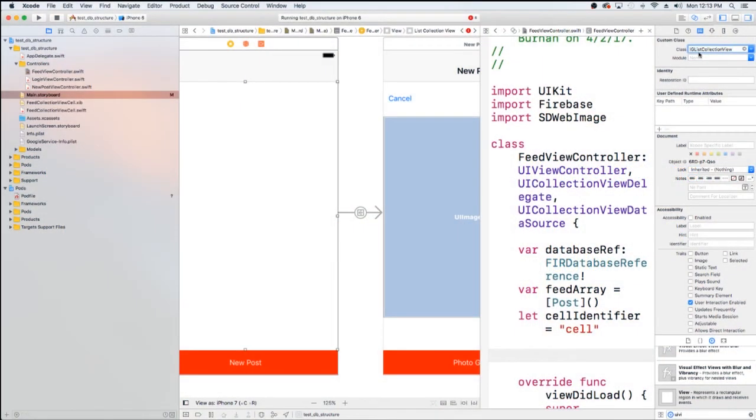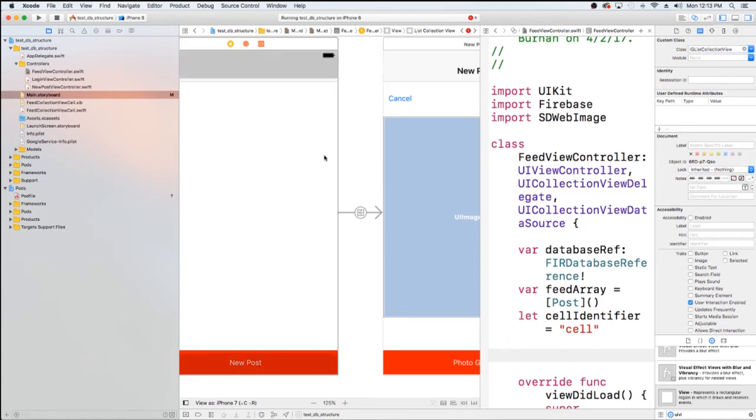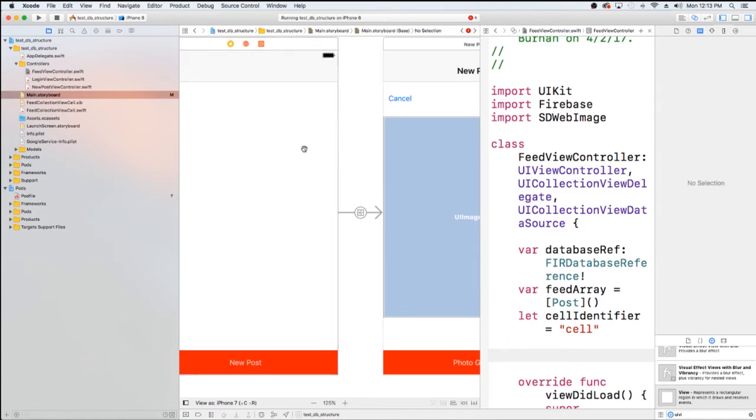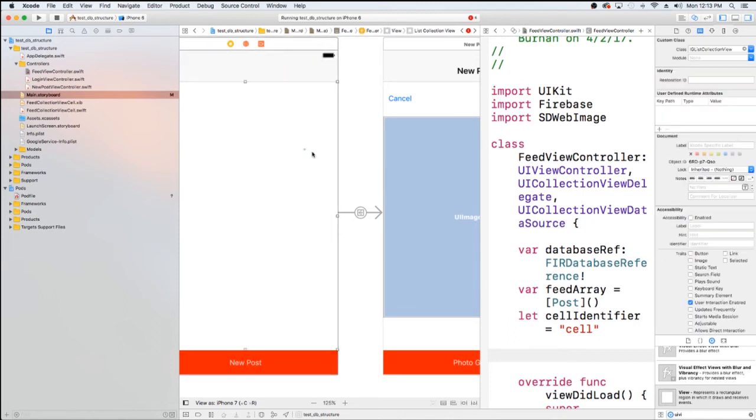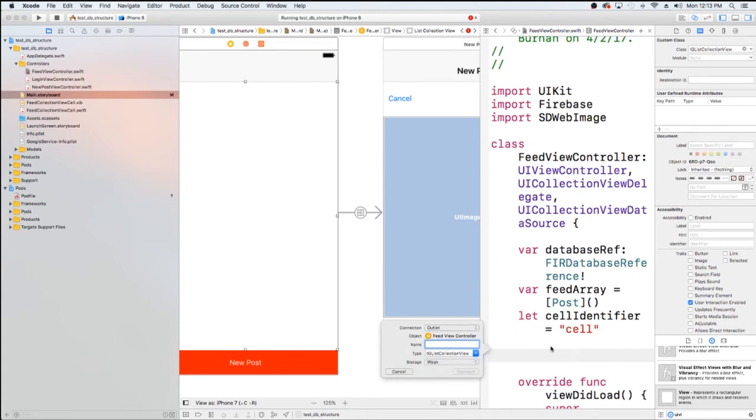Okay, so now before you drag, you want to make sure that you have this IG List Collection View as option. And now we're going to go ahead and drag it into our view controller. So it's going to say type IG List Collection View, and we're going to just call this collection view.